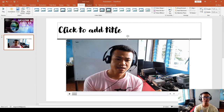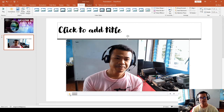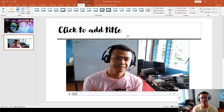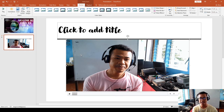That is how we insert videos — in this case, a YouTube video that has already been downloaded to the computer and pasted here into Microsoft PowerPoint.